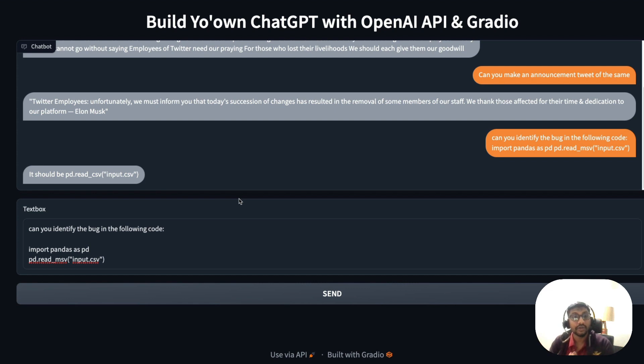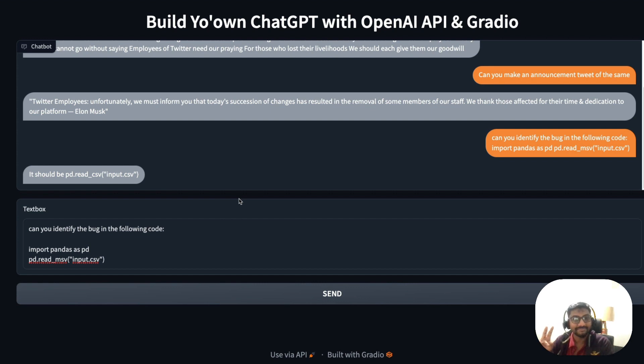This is the closest alternative to ChatGPT you can get in today's environment, and we built it in under 20 minutes thanks to the OpenAI API and Gradio. If you have any questions let me know in the comments — I hope you enjoyed this video. See you in the next one, happy prompting!